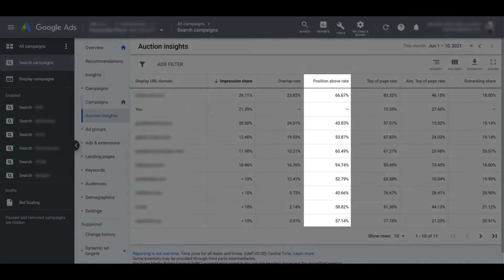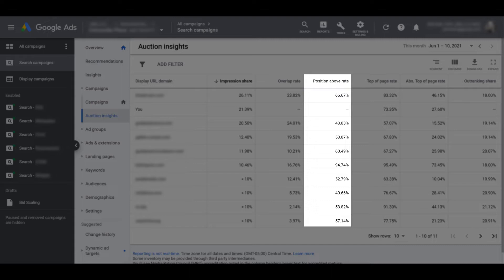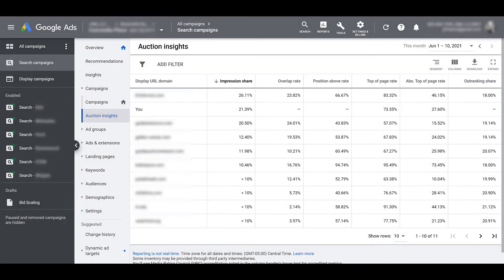Next, we have position above rate. Another metric that's blank for your own account because position above rate is showing how often the competitor's ad was put in a higher position than your own. And both of them have to be showing up at the same time. See how that's different than outranking share? Because the competitor's ad does not have to be showing up for outranking share. There's a few little nuances, but there are clear differences.